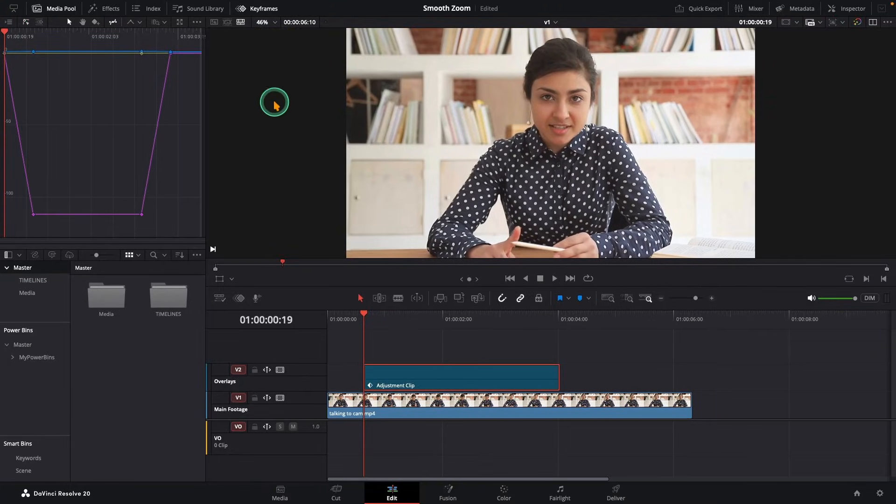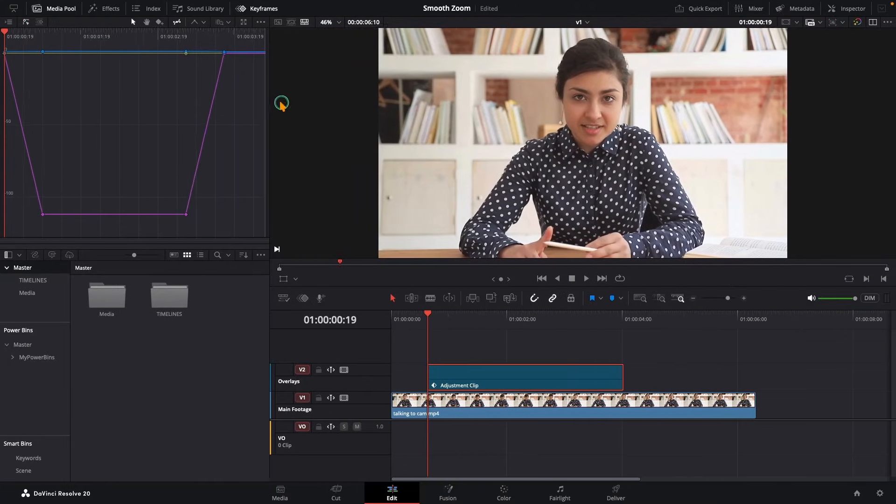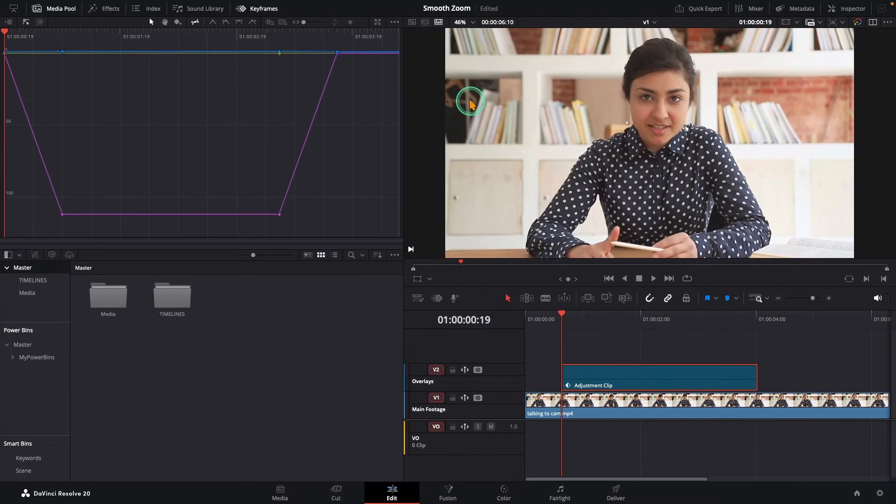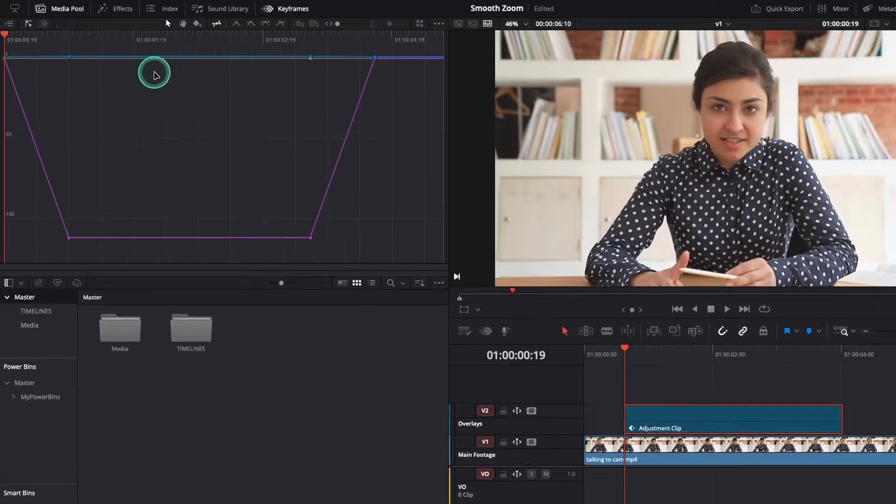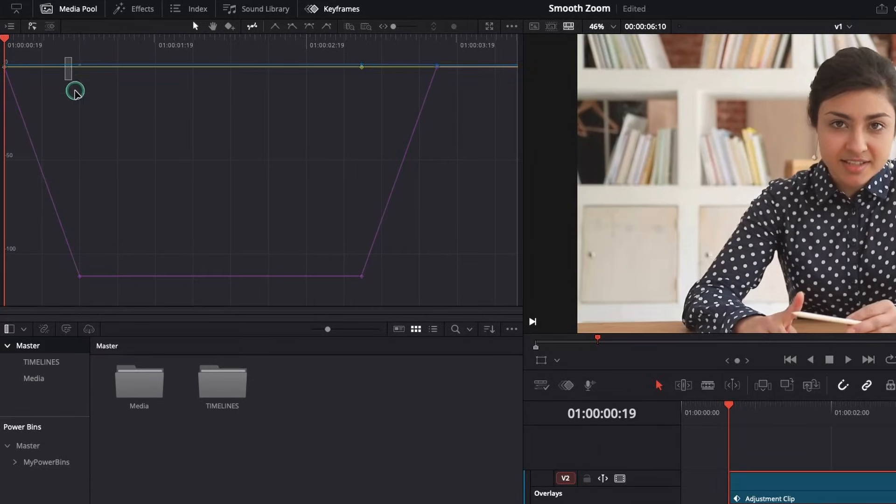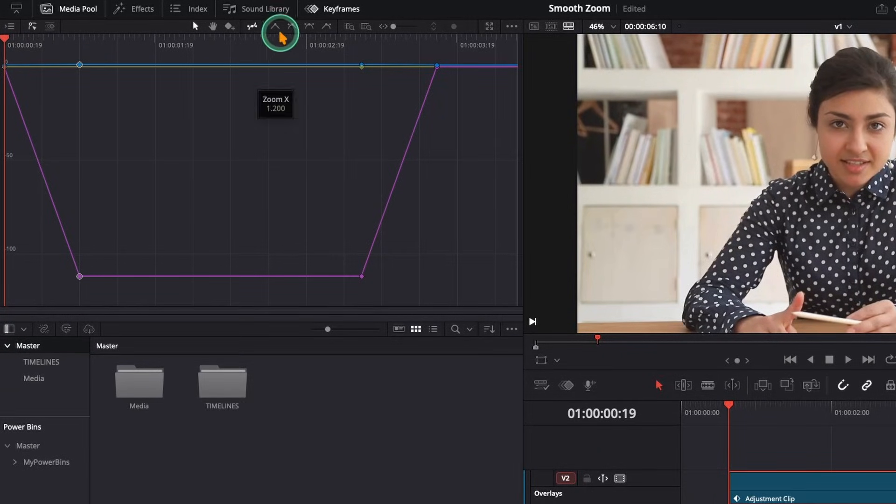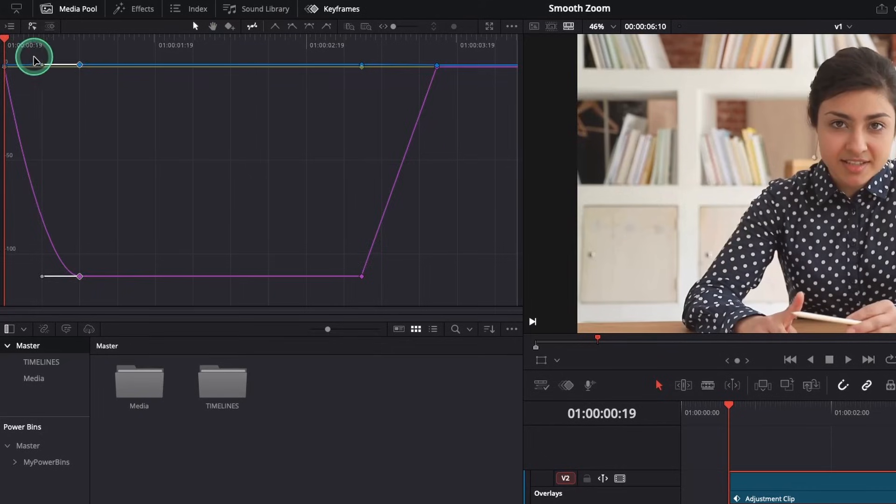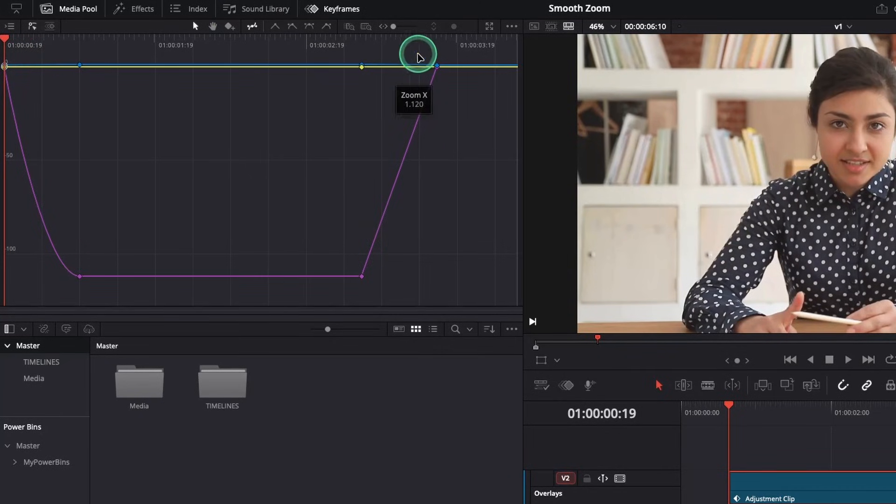Let me hide the parameters and inspector panels for extra space and enlarge the curves window. Perfect. Now select the ending keyframes of the zoom-in animation and choose ease in. I personally leave the starting keyframes as they are for a snappy start, but that's totally up to you.